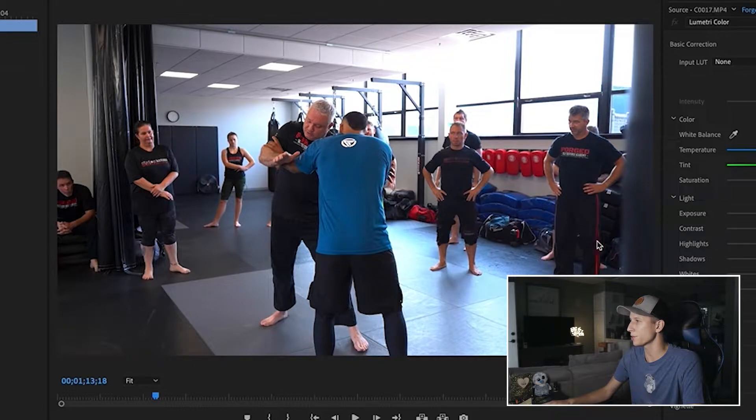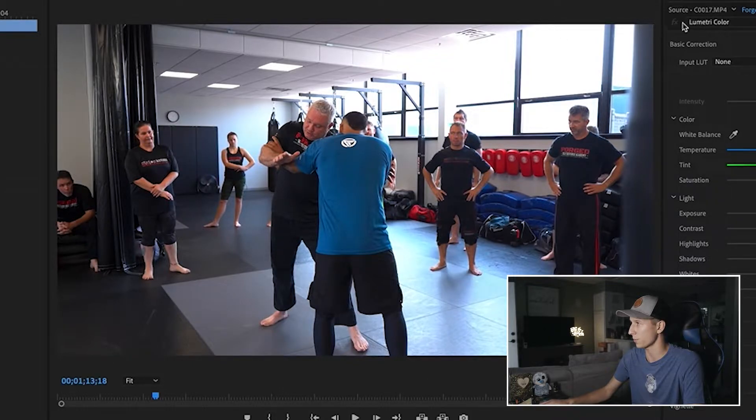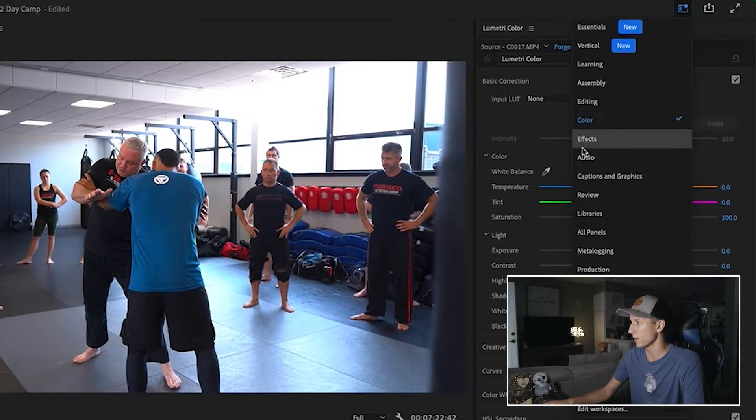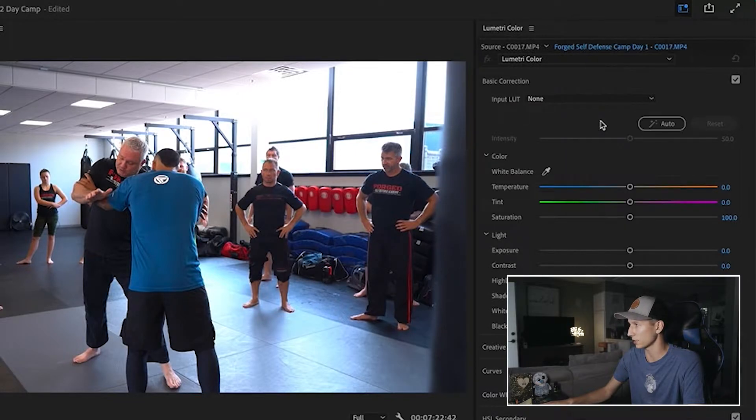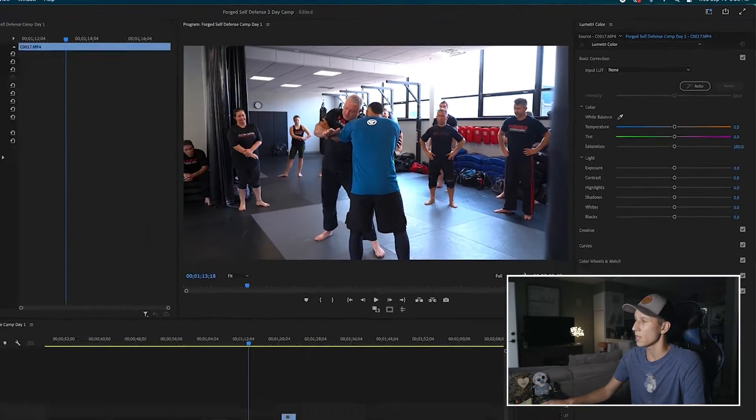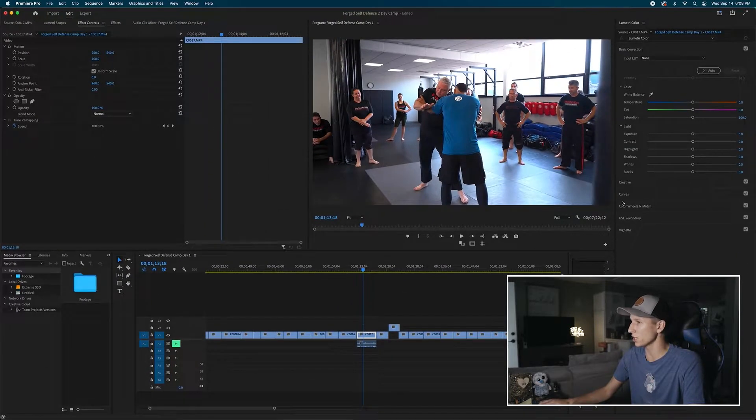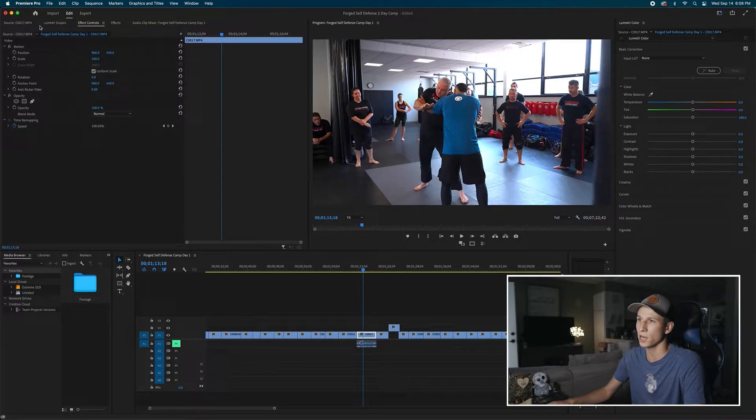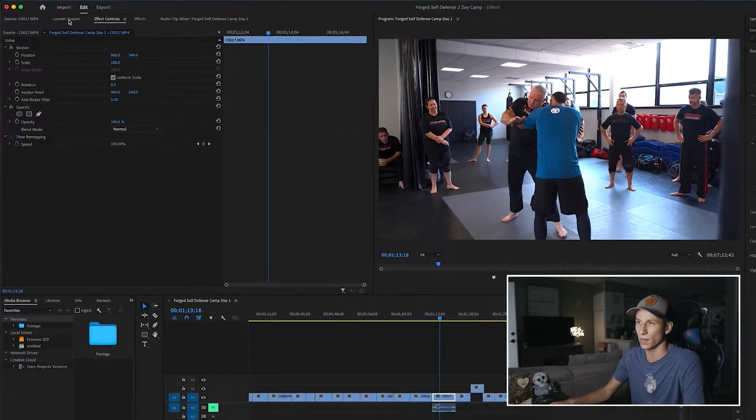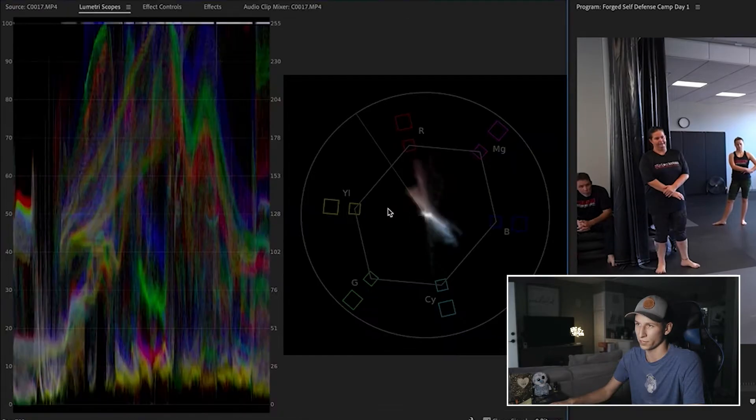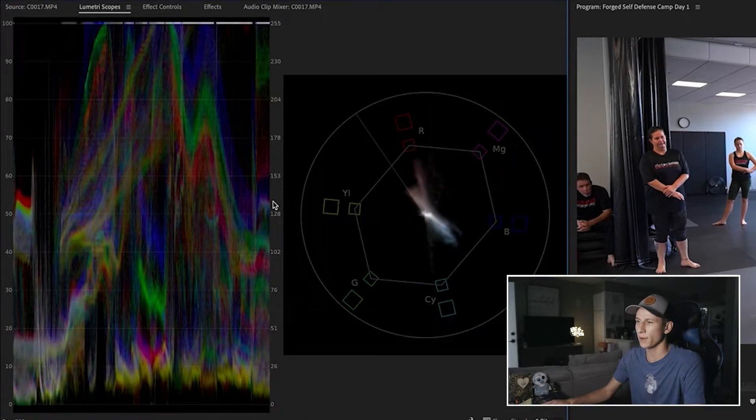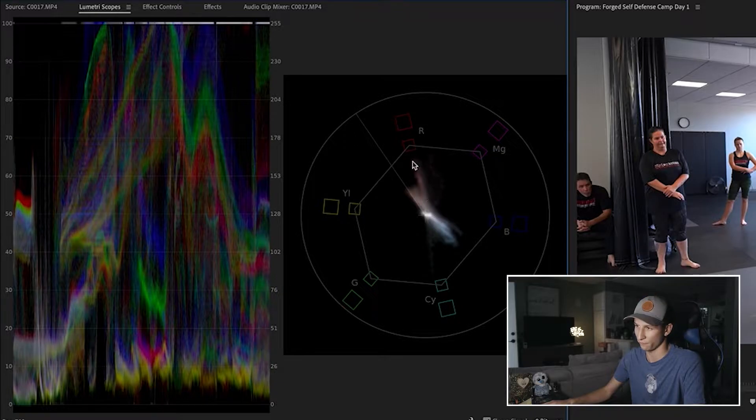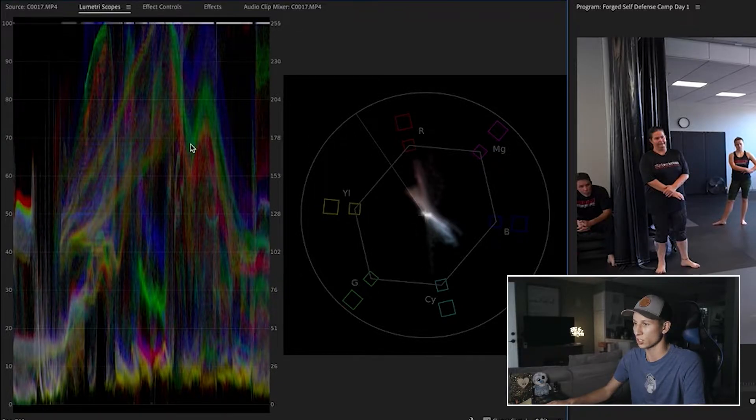So the first thing we're going to do is we want to make sure we're on our color workspace. And that is by going up to your workspaces, making sure it's just selected on color. This is just easier because you have more space for your color effects. I have my colors on my sides here. And then we're going to go over to our lumetri scopes over here. And here are my two scopes that I'm using.